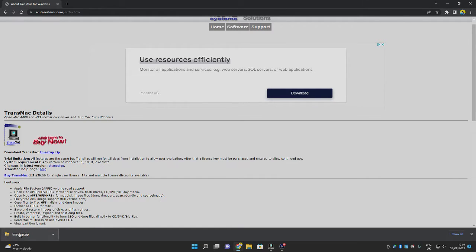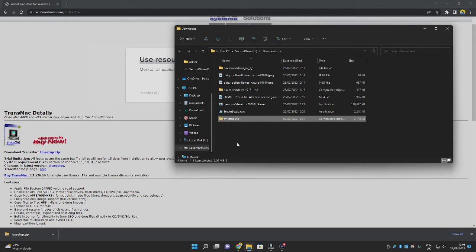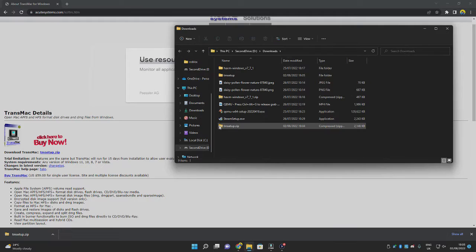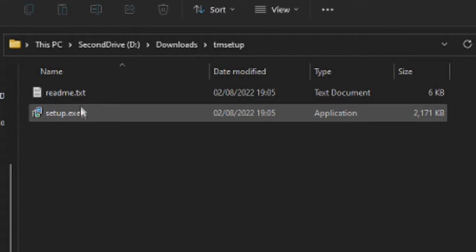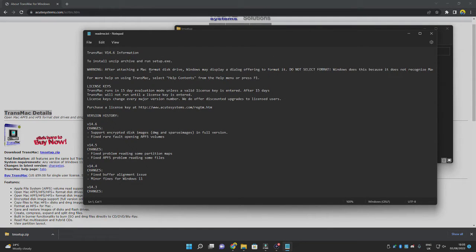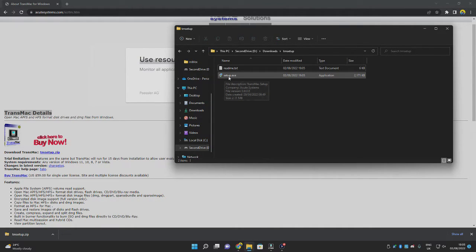Once downloaded, go to tmsetup.zip in your browser, click the arrow, and click 'Show in folder.' Select tmsetup.zip and click 'Extract all,' then click 'Extract.' Once extraction finishes, open the tmsetup folder. You'll have two files: readme.txt and setup.exe. The readme contains changelogs and warnings. If you don't want to read it, go ahead and run setup.exe to install TransMac.